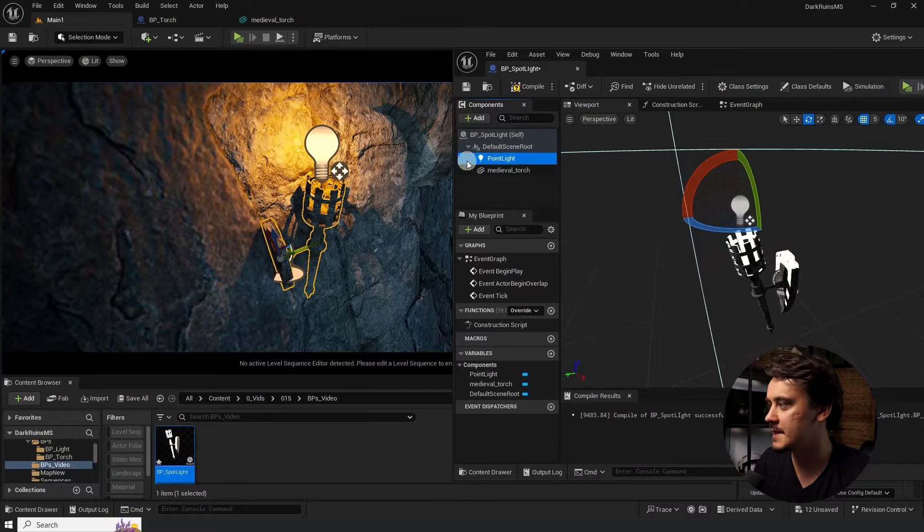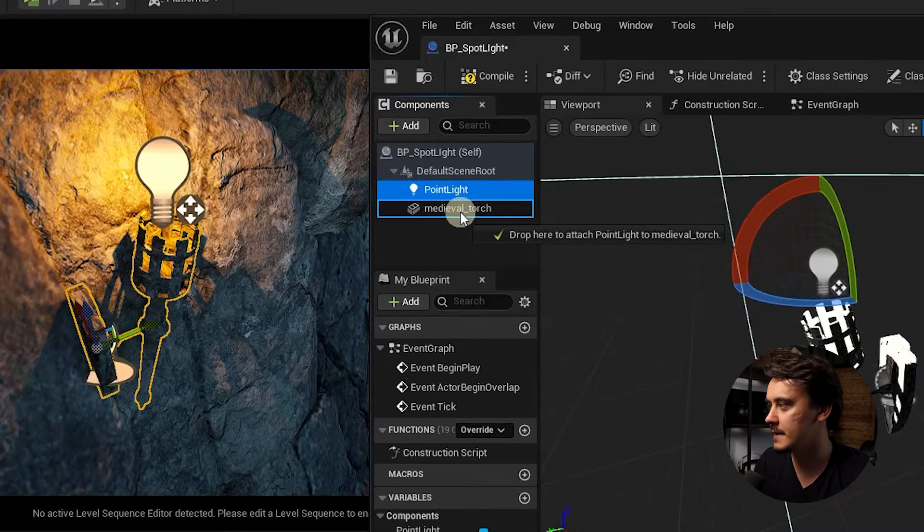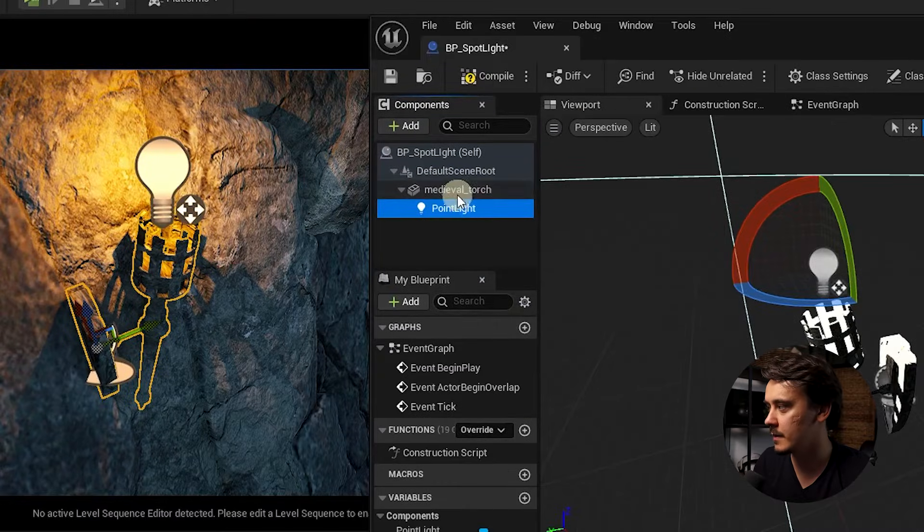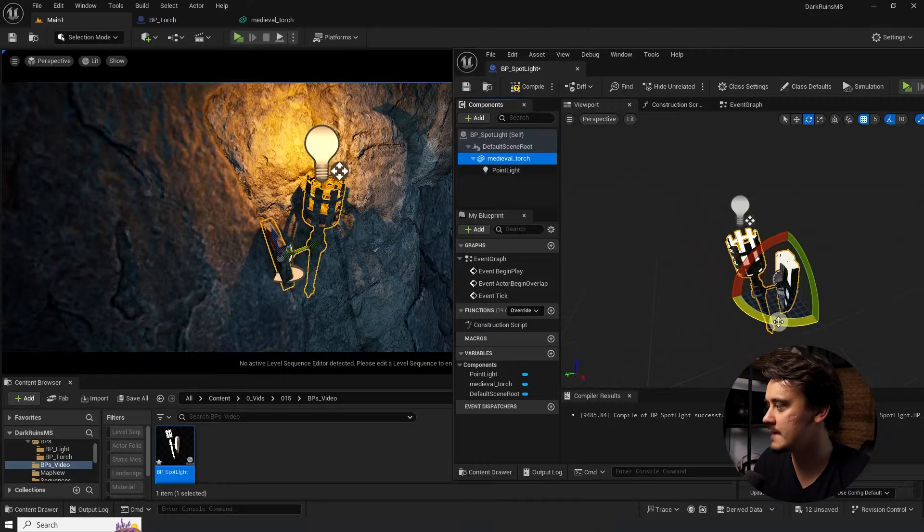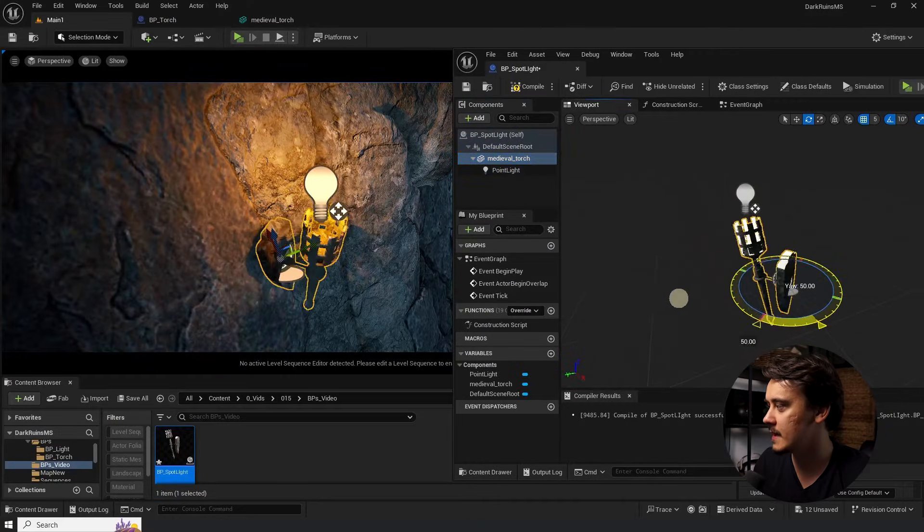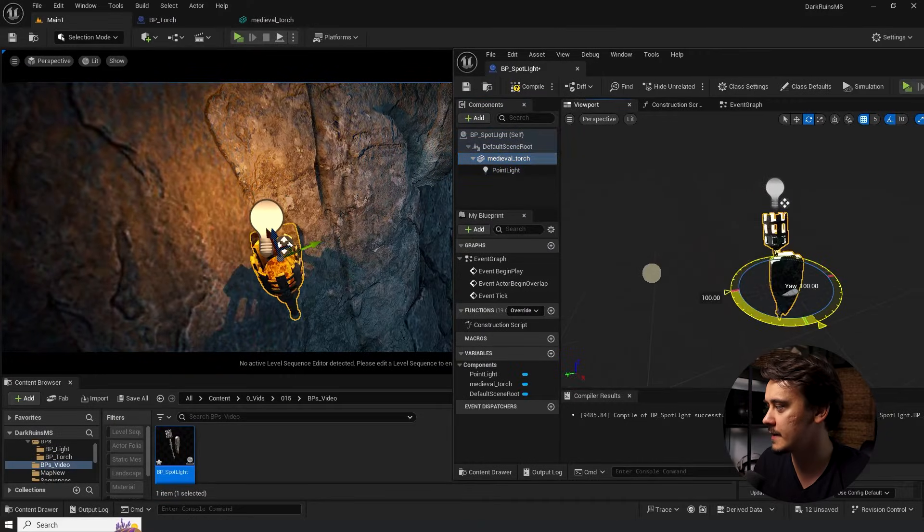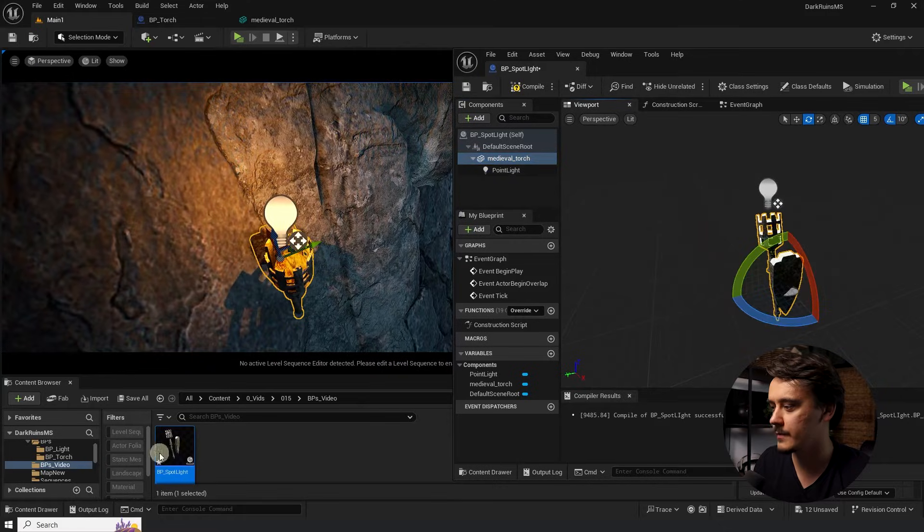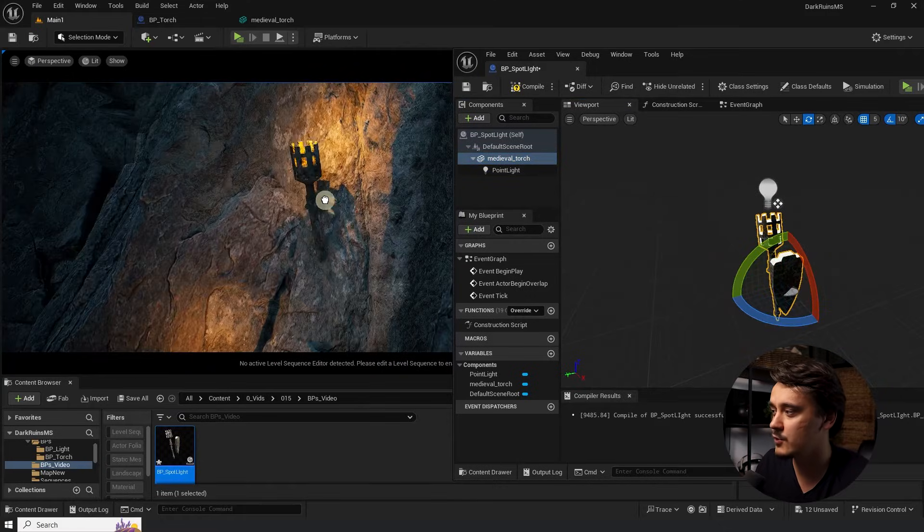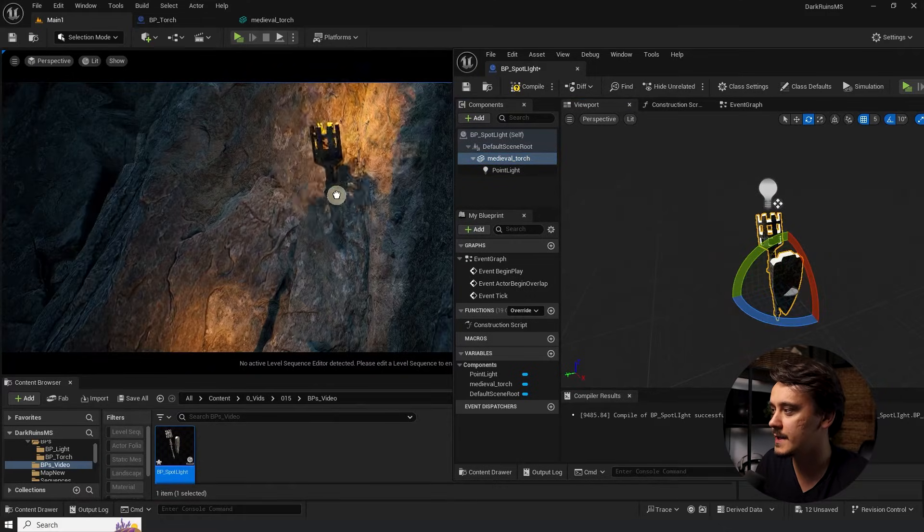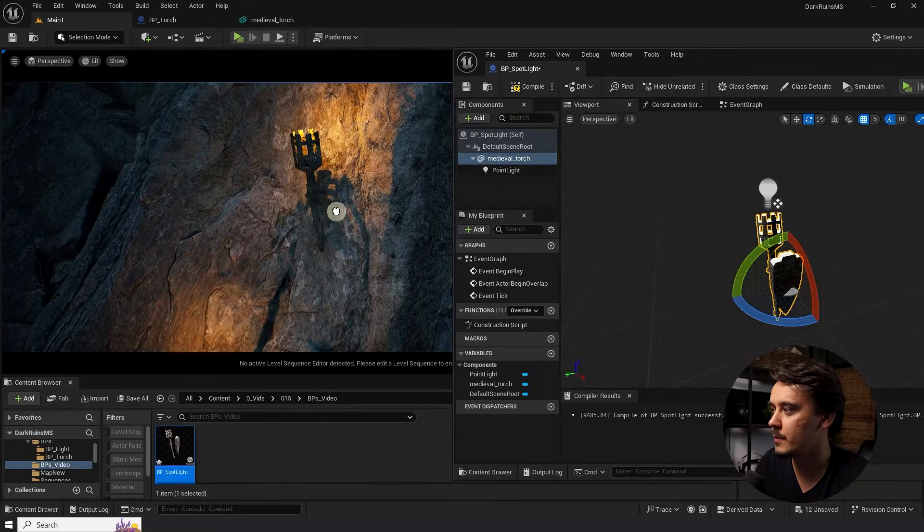Bonus tip. If your torch or a lamp has a flat side that connects to a wall or ceiling, attach the point light to the mesh itself and then rotate the light so it attaches to the wall perfectly. Now, every time you drag and drop it, it will snap perfectly.